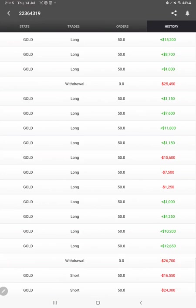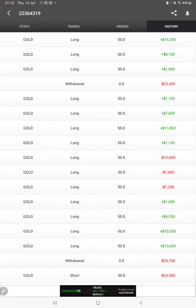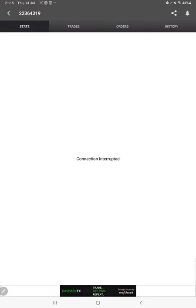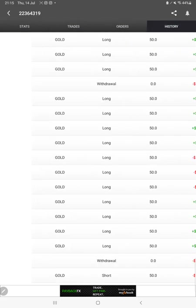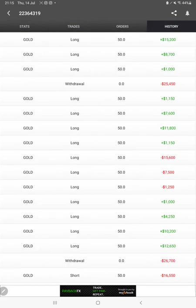Then we have all these details available with statistics on MyFXBook as well. We'll just check it out on MyFXBook also.